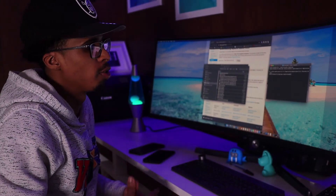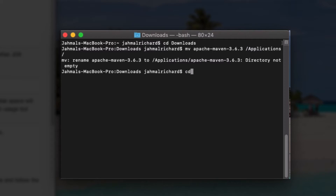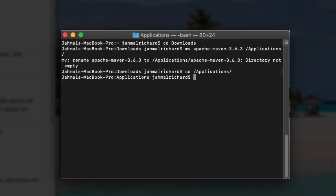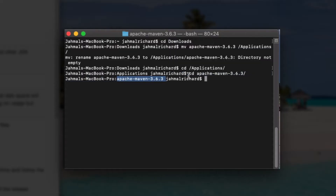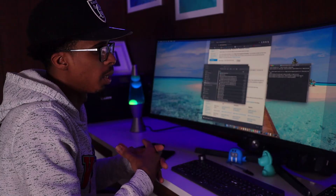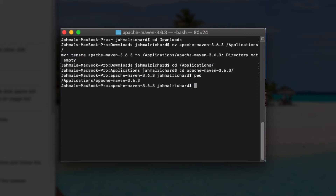Now that we've moved the Apache Maven folder into applications, CD into applications to make sure everything moved successfully. Type 'cd /applications/' and then navigate into the Apache Maven folder — 'apache-maven-3.6.3' (the version may differ if you're watching this later). You should now be inside that directory.